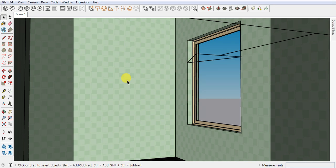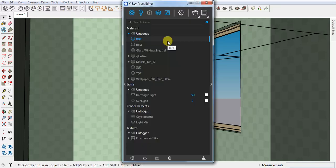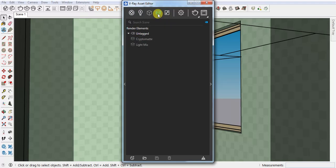Hey, welcome back! Today we will learn how we can add a background if you are rendering in V-Ray SketchUp. To do this, you have to click on the Asset Editor and you get this window. Here we have to add two elements.